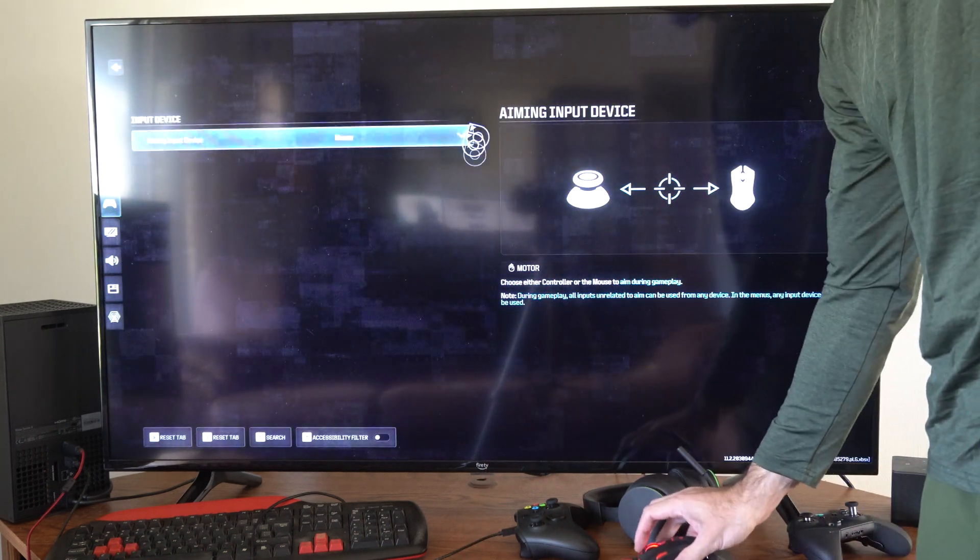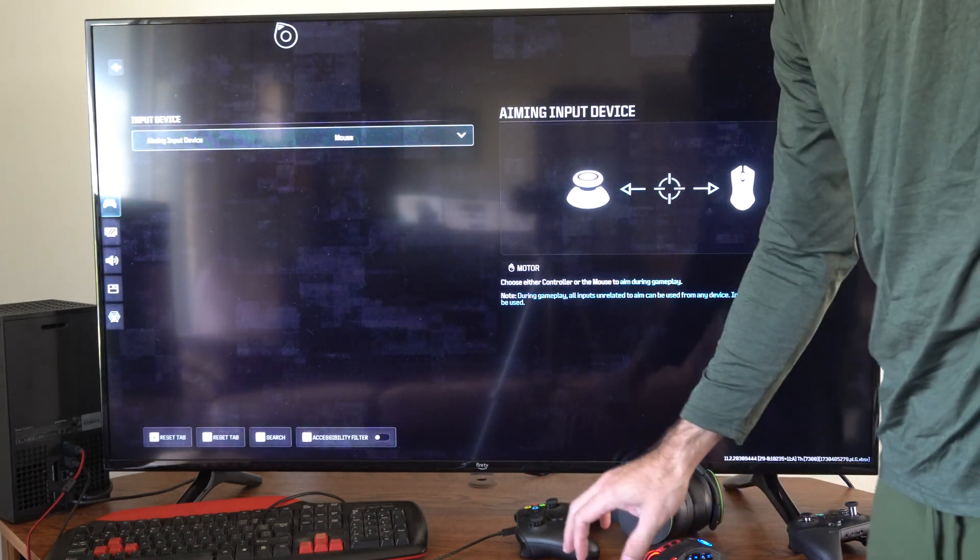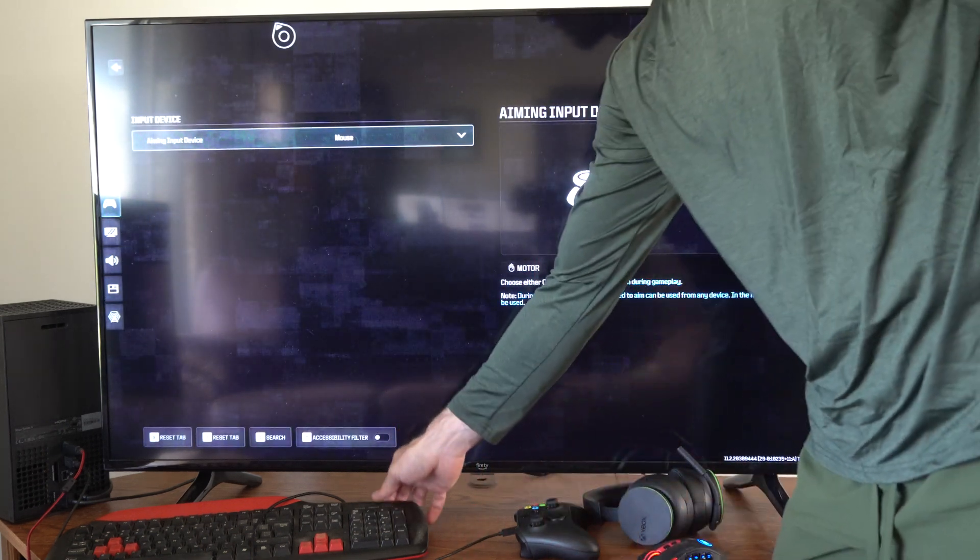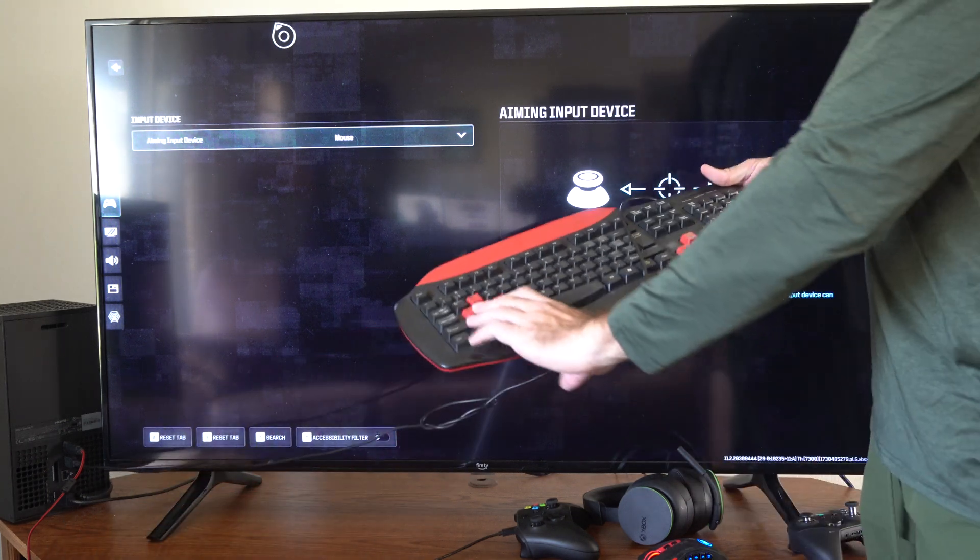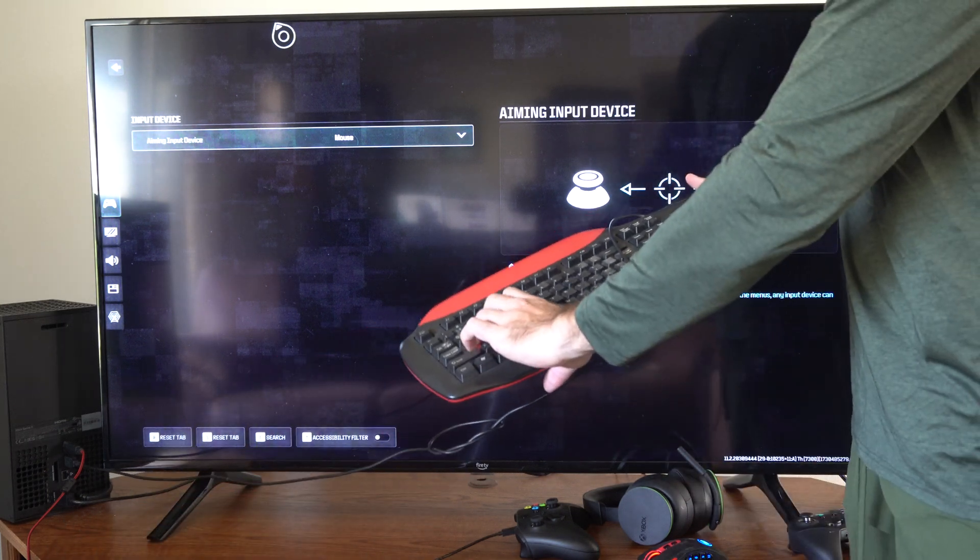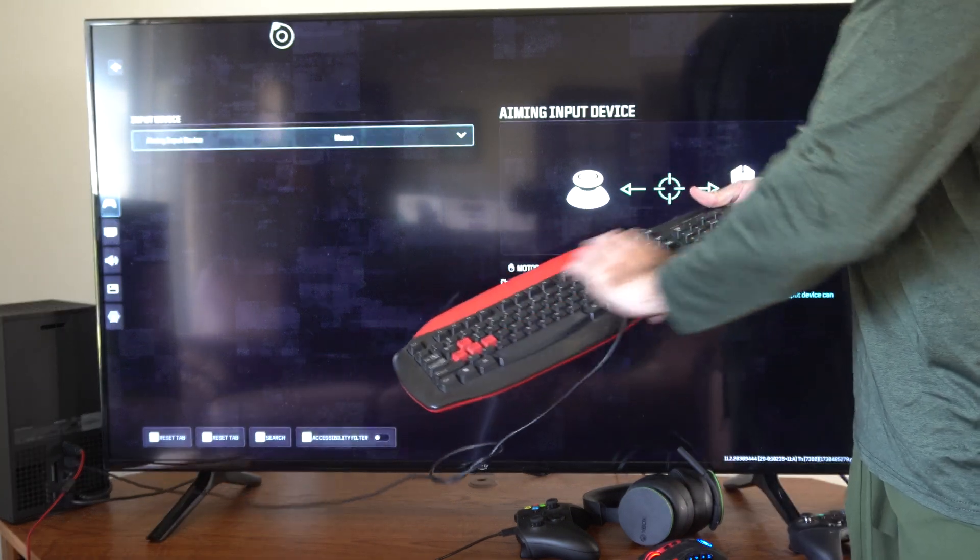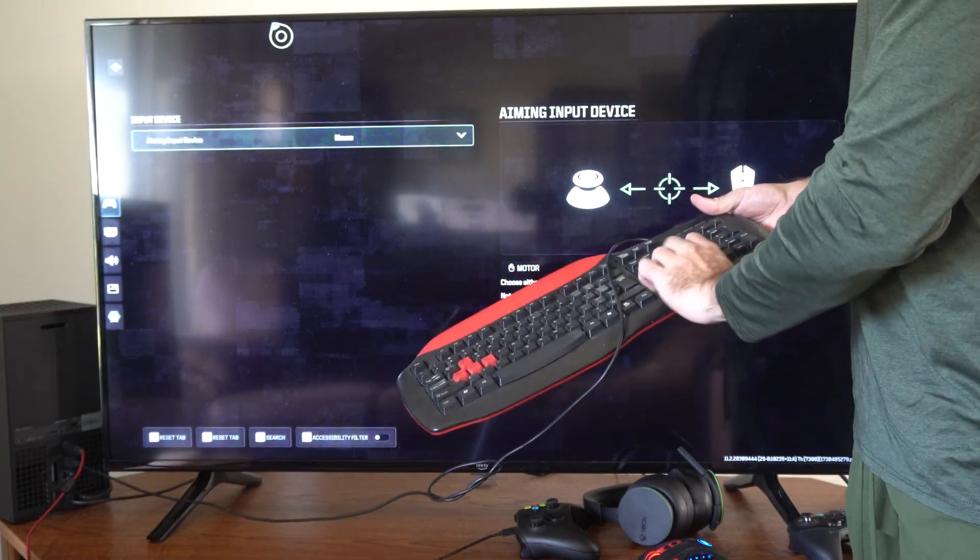It definitely works. You got that cursor. And let's go to my keyboard. Let's see if my keyboard works. Probably won't work in this menu. I'll have to get into the game.